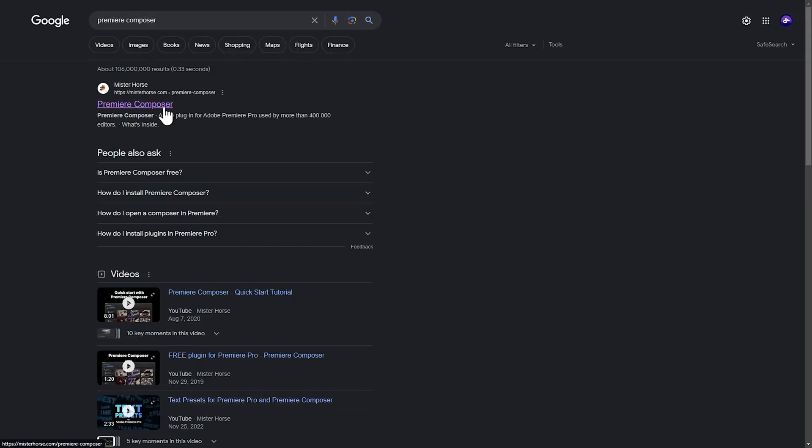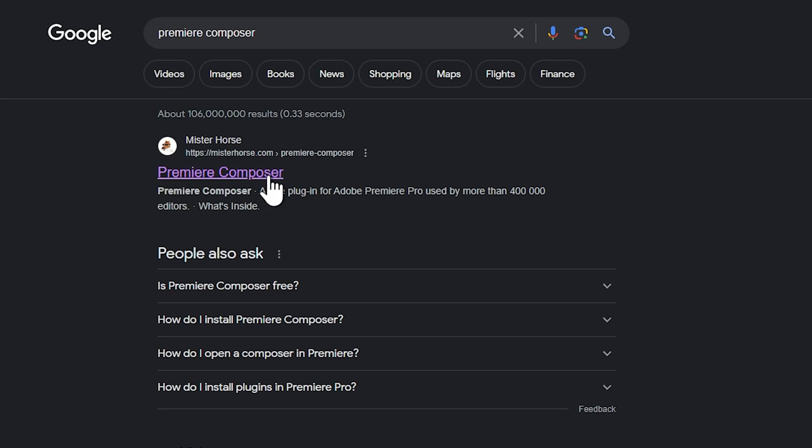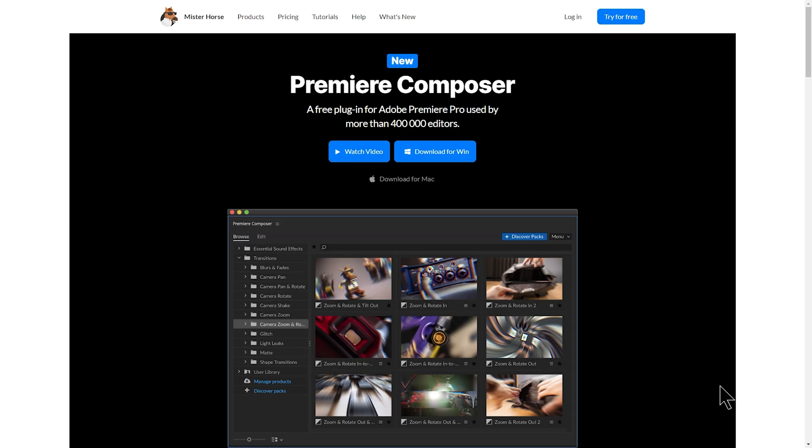In this video, we will use an Adobe Premiere plugin. The name is Premiere Composer. We will download it using the link in the description below and install the plugin in Adobe Premiere. This is the Mr. Hei Patreon plugin.